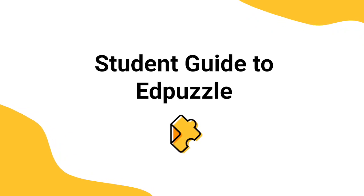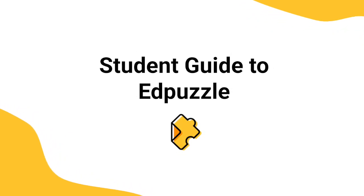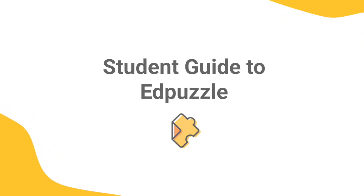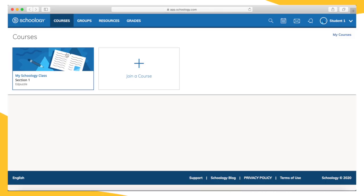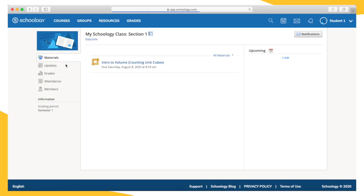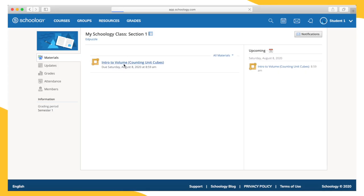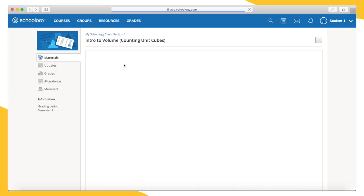To find your Edpuzzle assignment, log in to your Schoology account on a computer, tablet, or mobile device. Then select your course. Your Edpuzzle assignment will be listed with all of your other class materials. Just click the assignment to access the video.